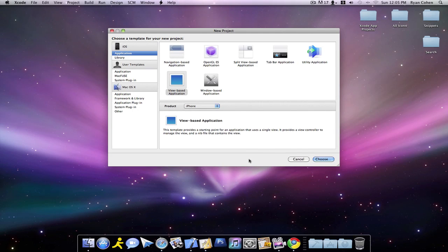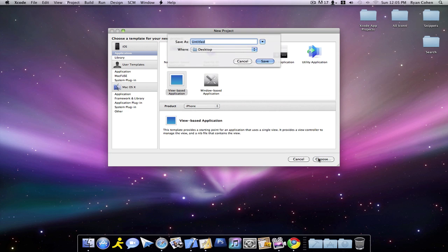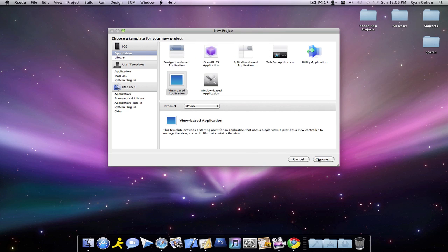Hey guys, what's up? It's Ryan, and this is a basic tutorial for beginners on how to make a UI alert view. So we're going to want to go into Xcode, create a view-based application, and we're going to call it Alert Me.